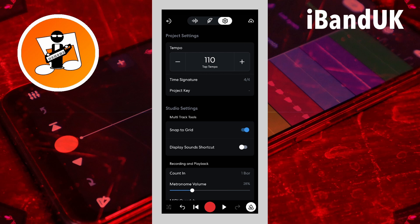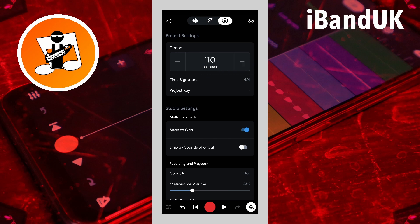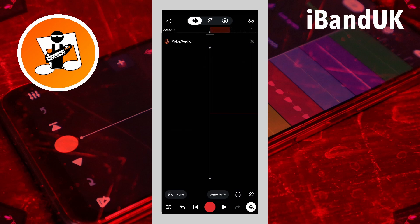Now tap on the wave icon to return to the audio record screen. When you have the metronome turned on, plug some headphones into your phone and listen to the beeps through the headphones. This should stop the metronome beeps being recorded onto your vocal track.